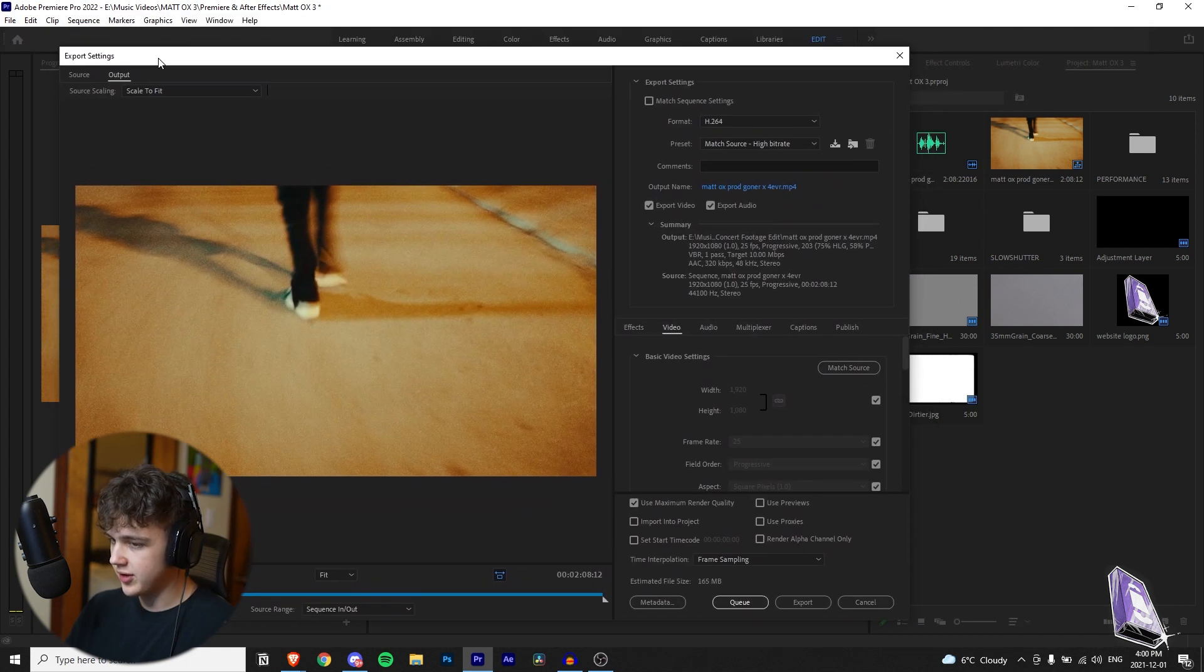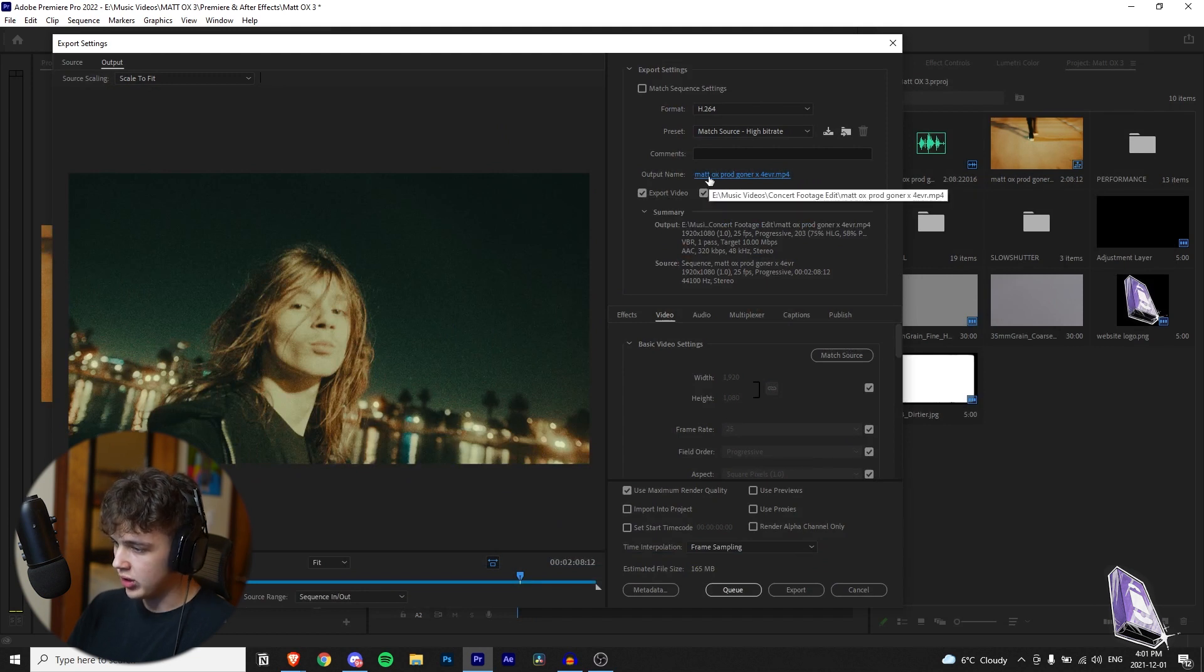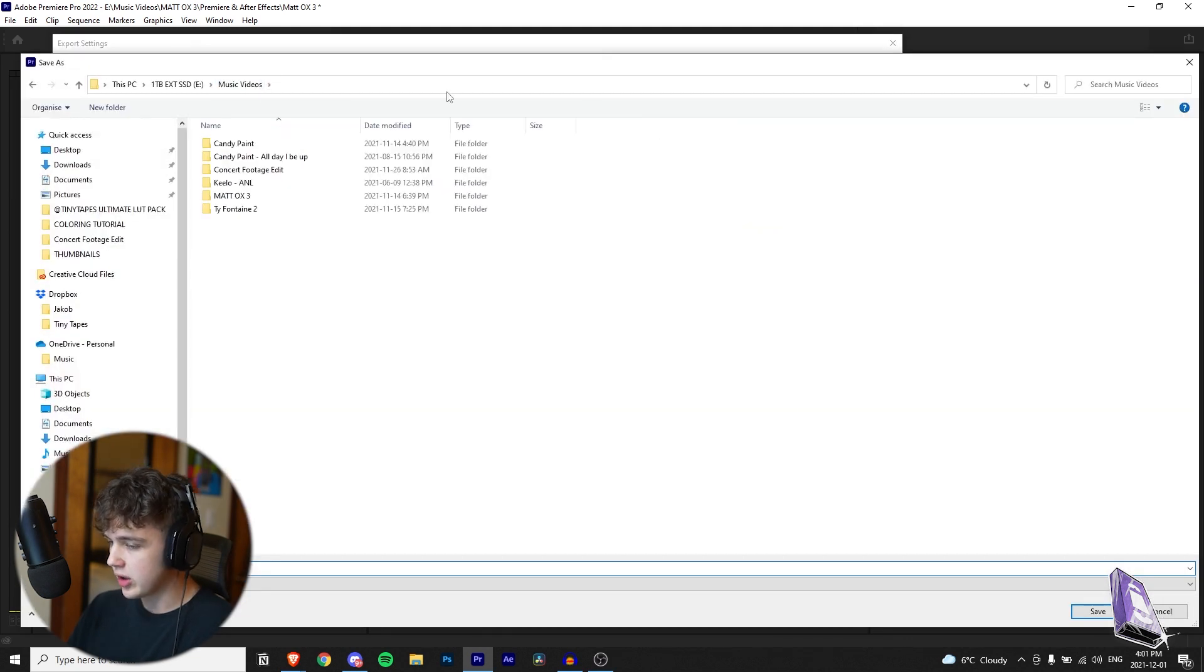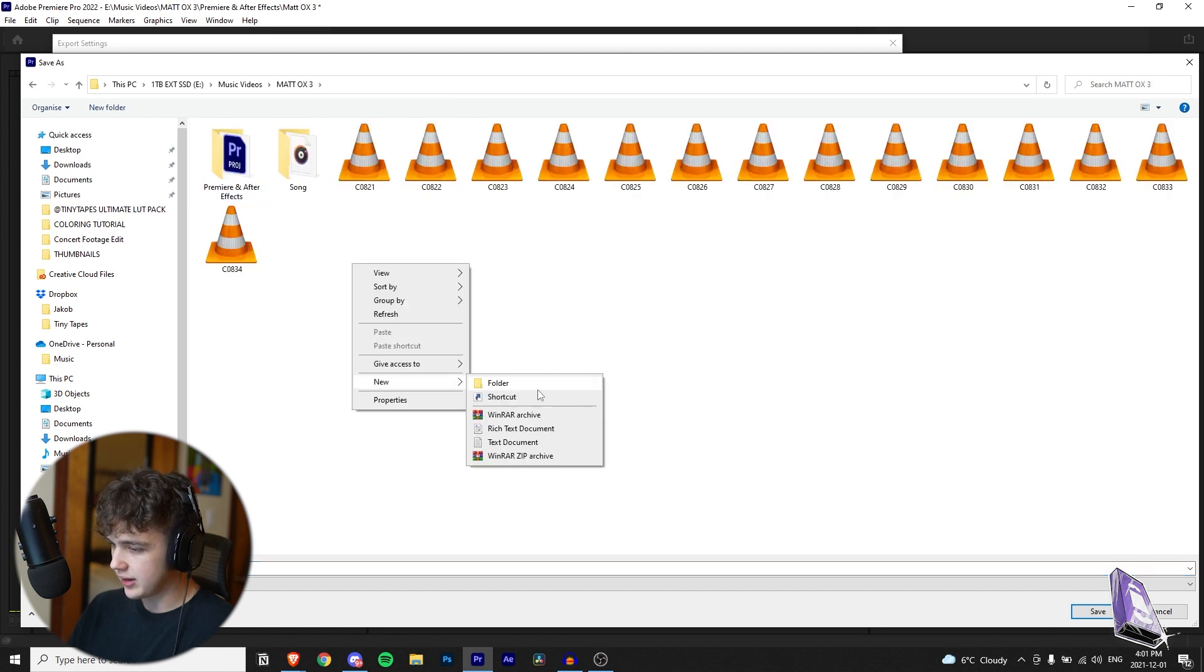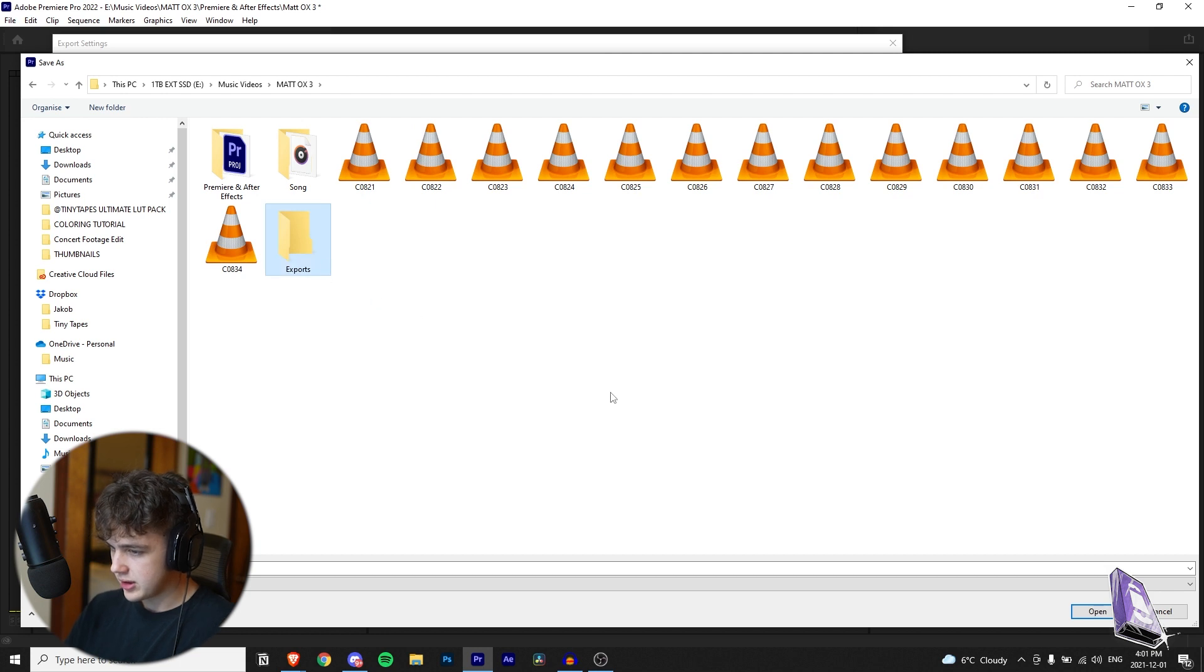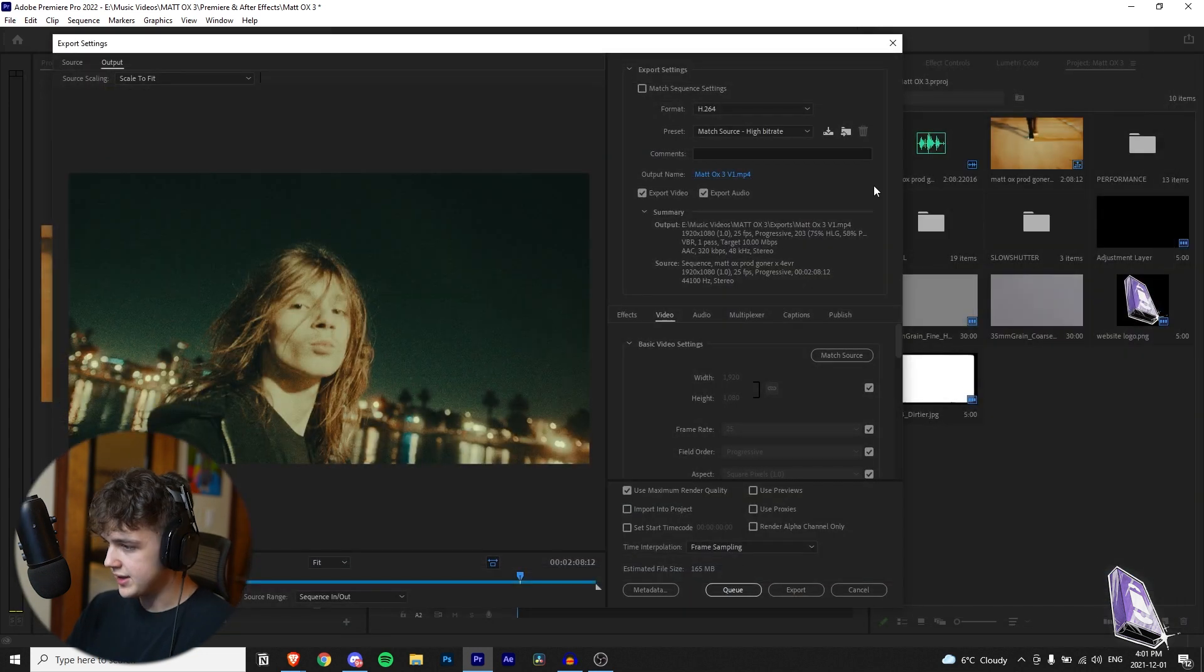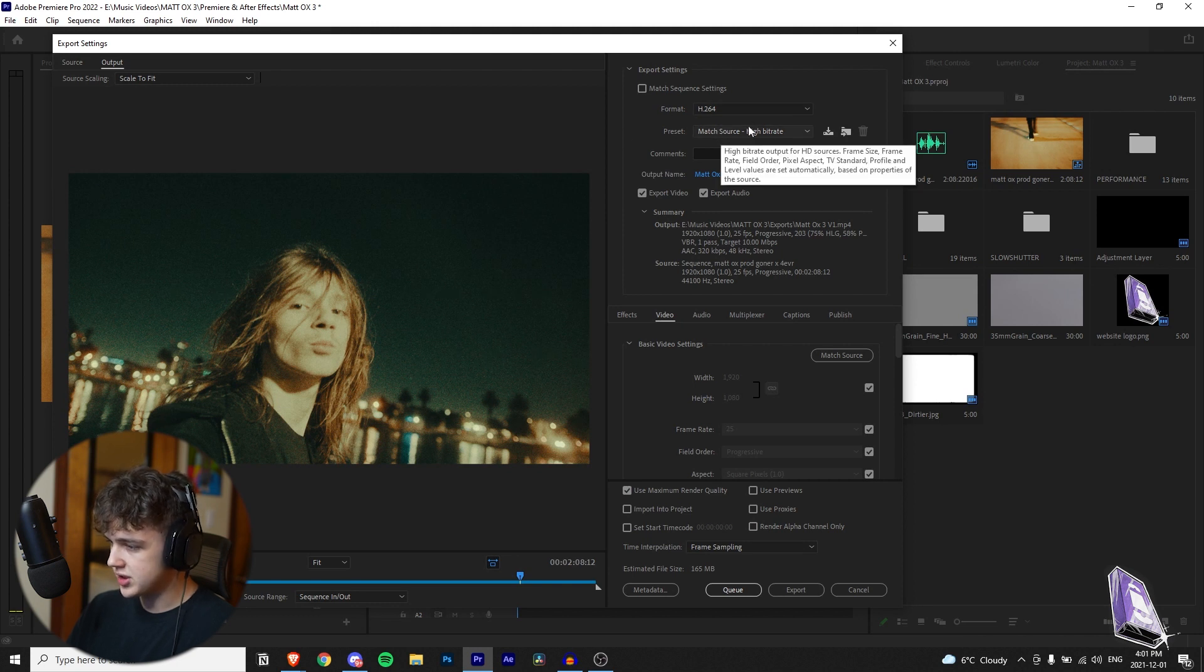It'll be brought up to this export settings and then next you want to go over to your output name where it's in blue. Click on that and then figure out where you want to save it to. So I'm just going to go over the Maddox 3 folder, right click new folder exports and then let's call it Maddox 3 v1. All right so you want to make sure your format is h.264 and then your preset match source high bitrate.